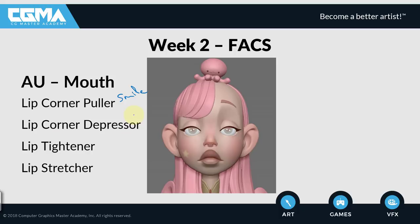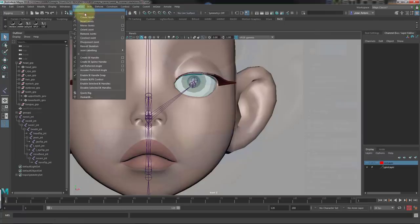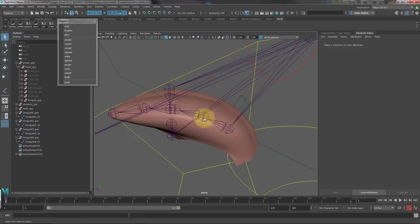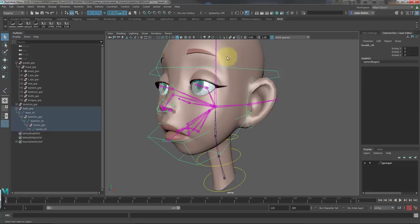Then we'll start the face rig with the basic structure. We'll create the skeleton for the main parts like jaw, ears, nose, etc., and then we'll create the control structure and skin the model to the joints.